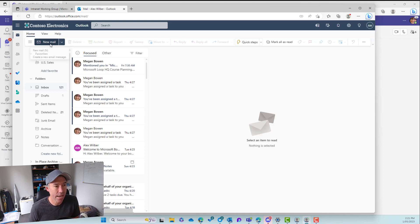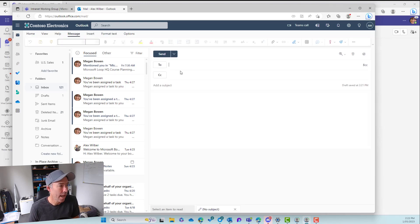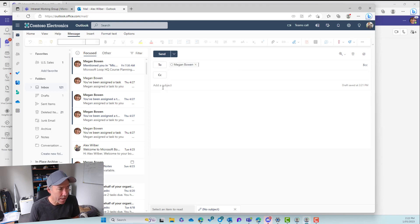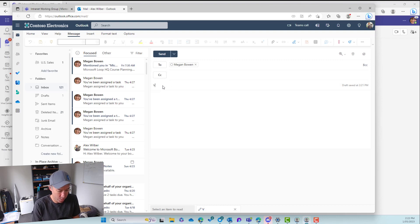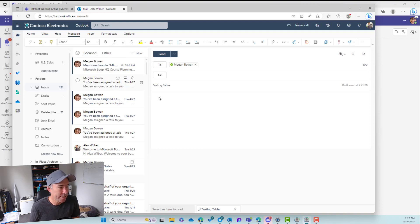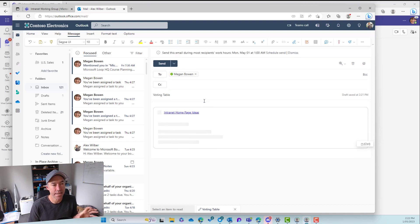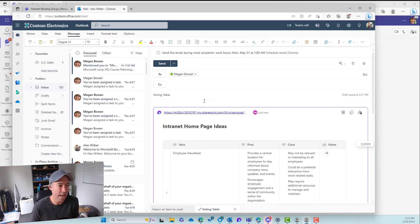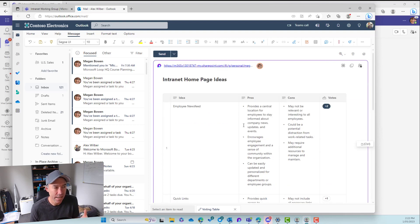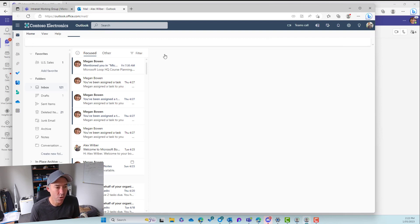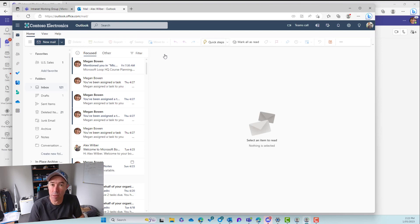So if I now open up a new email and let's just send a new email over to Megan, let's say. So we'll search for Megan. There we are. Let me just pop in voting table as the subject line. And now what we can do is paste our loop component and we've just pasted in there and you can see that it has extracted that voting table from the Teams group chat and has now placed that in the body of the email. And I can send that across and then that is surfacing that in real time in the body of an email.